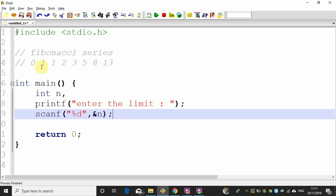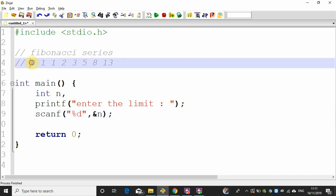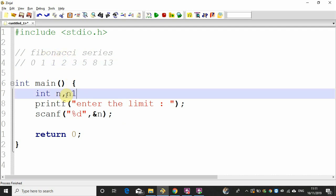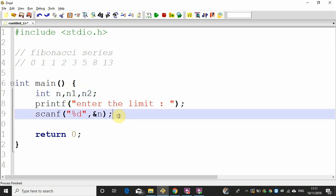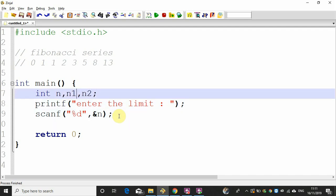Now if we print the Fibonacci series, we will always have our two initial values: 0, 1, 1, 2, 3. We have two numbers — n1 and n2 by default. N1 is 0 and n2 is 1. First value 0, second value 1.